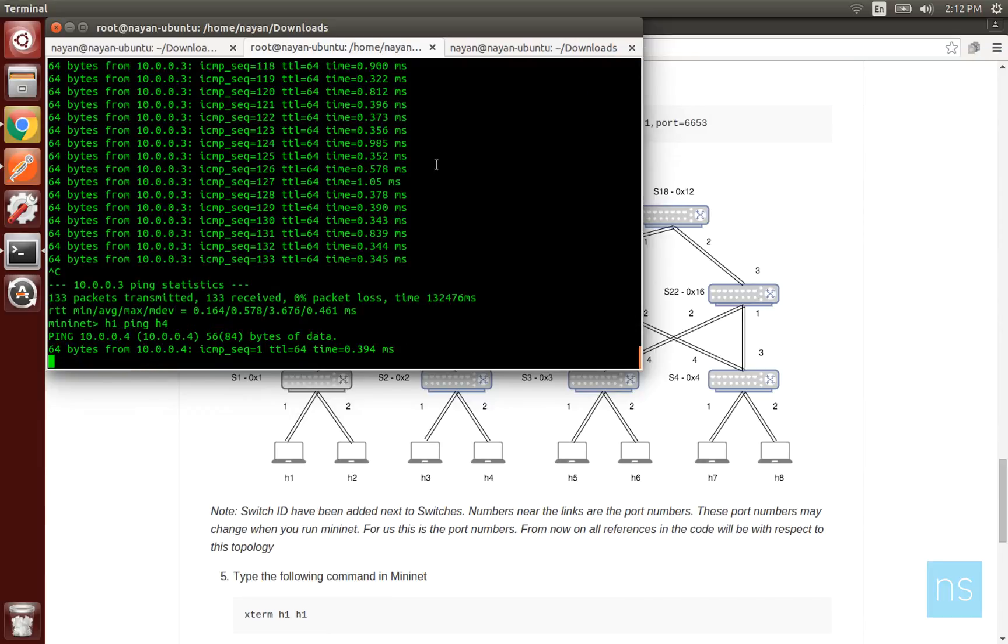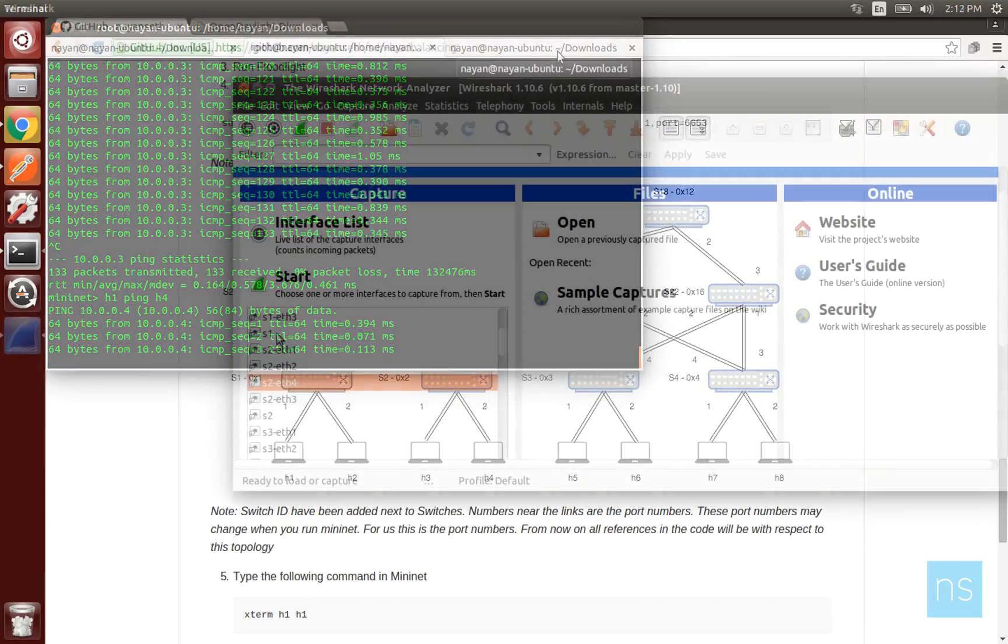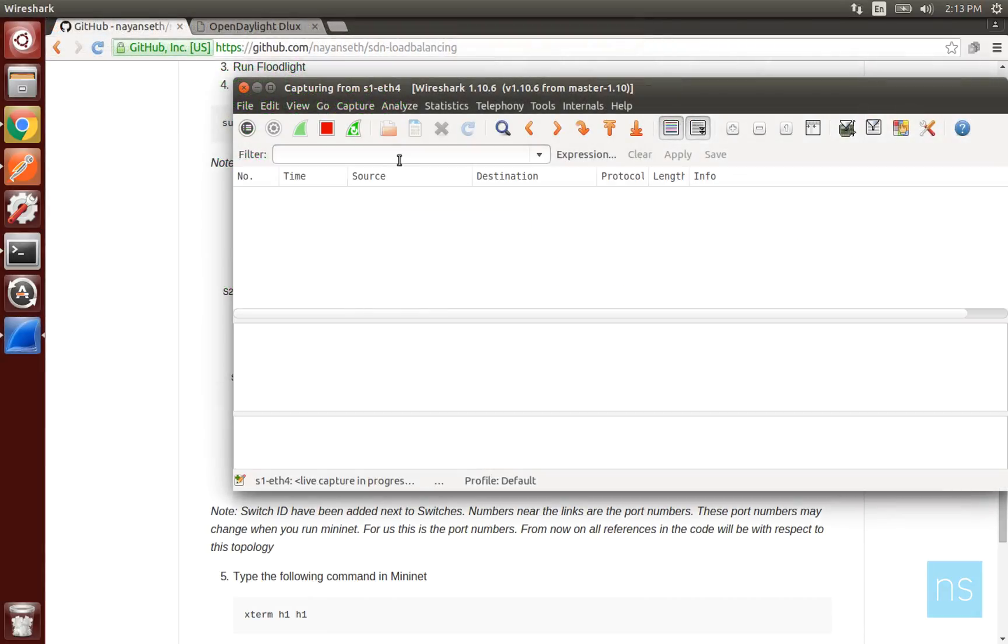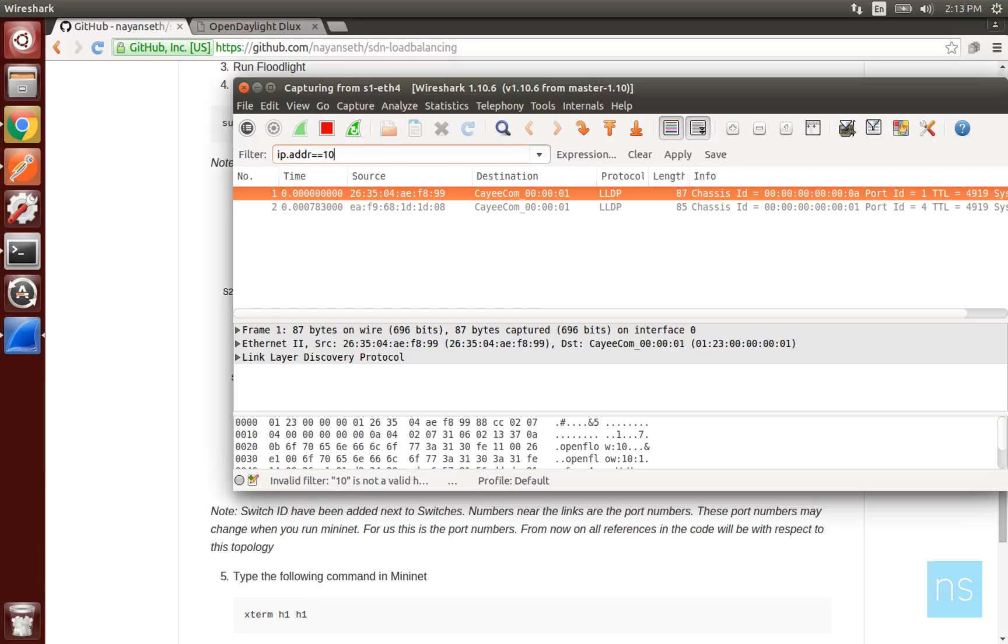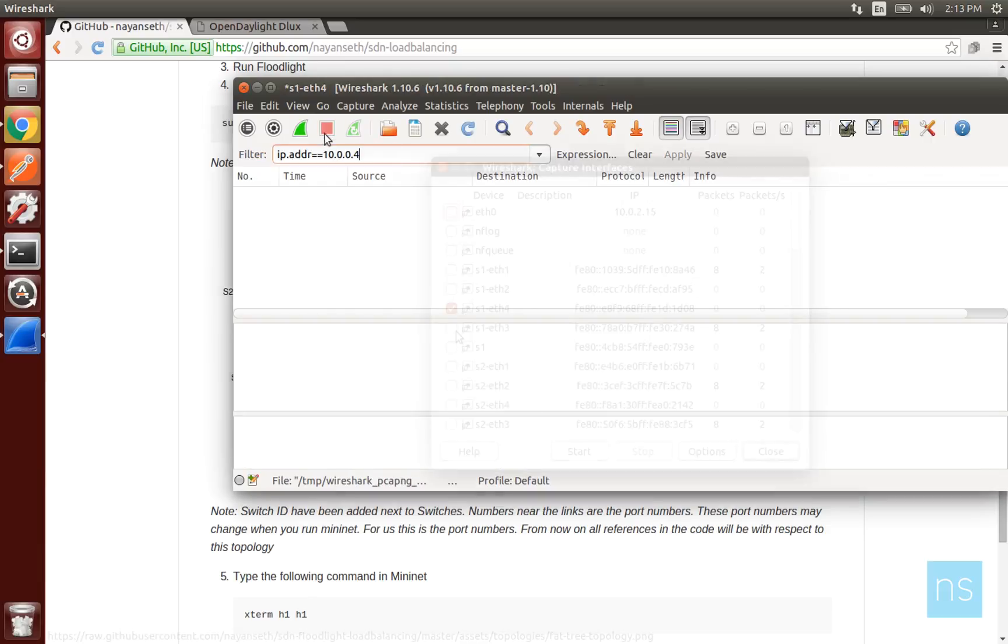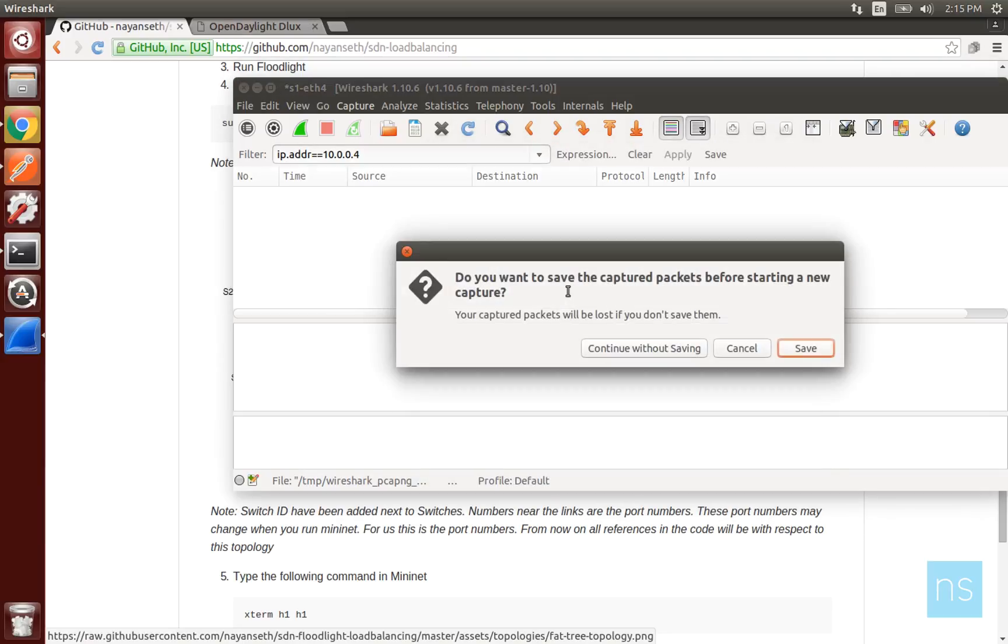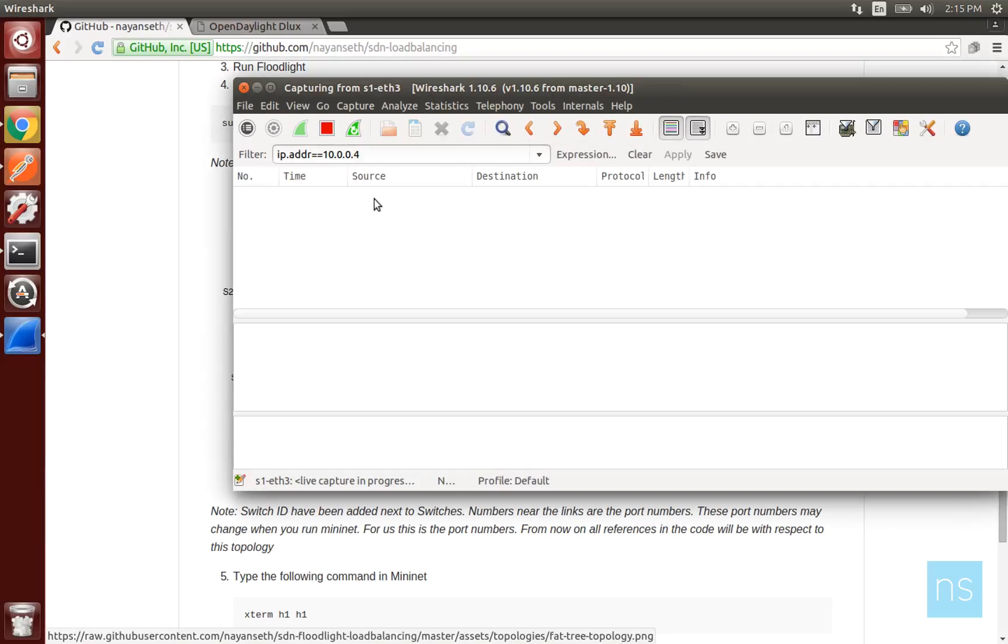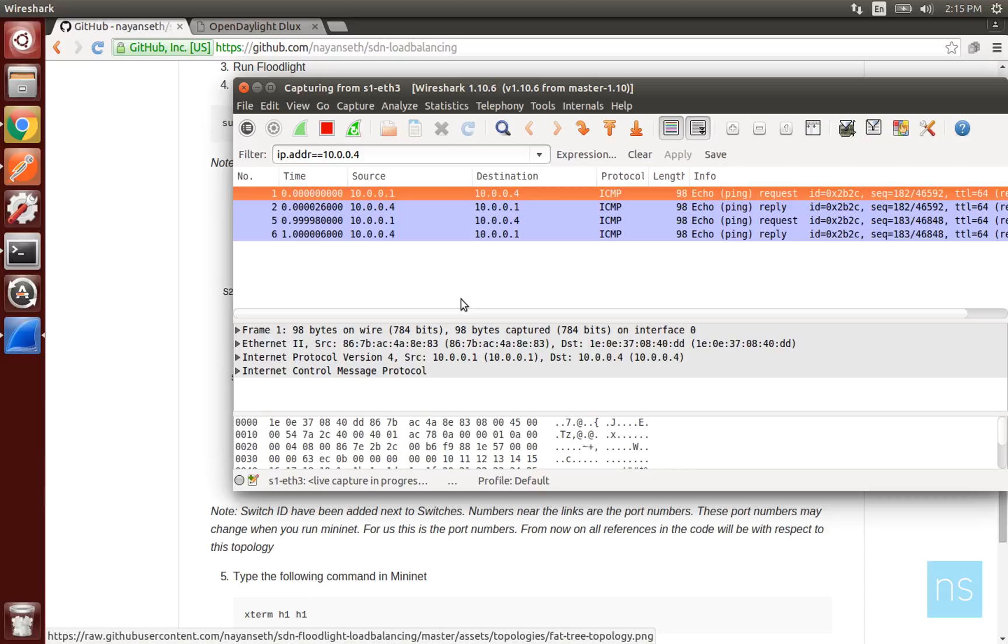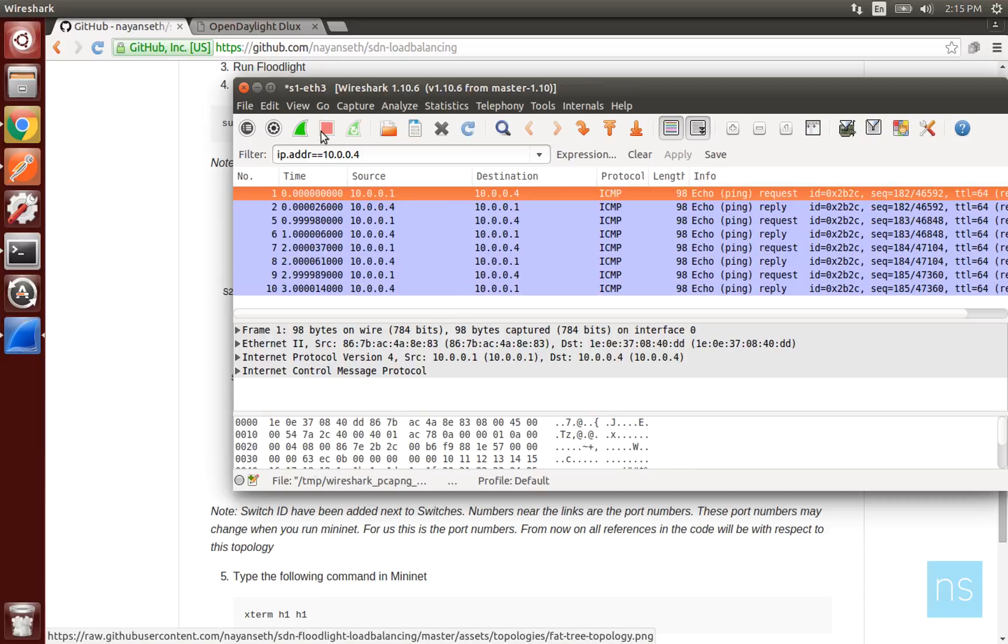Next, we open Wireshark and check switch 1 port 4 for traffic of host 4. We won't be able to see traffic of host 4 on this interface as the flow rule clearly says choose port 3 of switch 1. On shifting to port 3 of switch 1, we will be able to see the host 4 traffic on this interface.